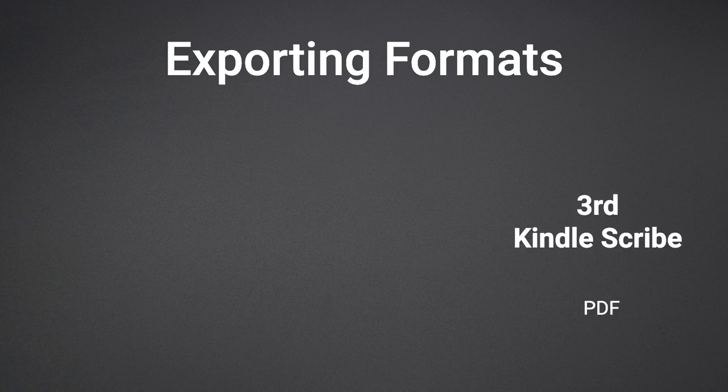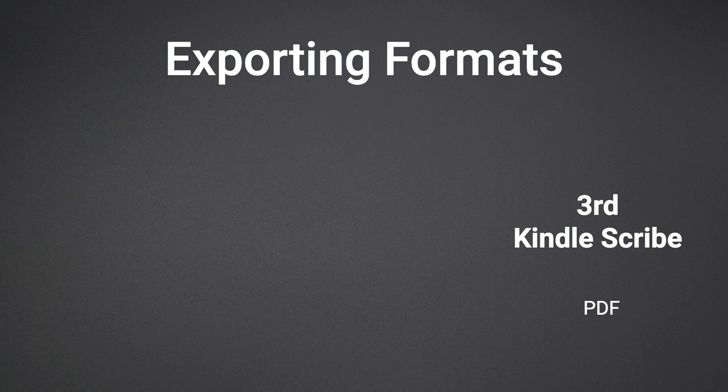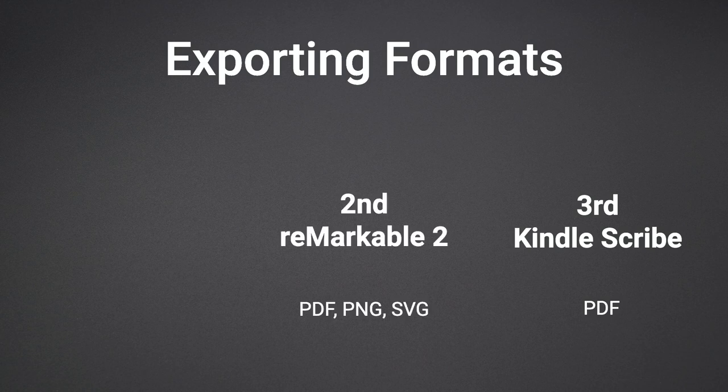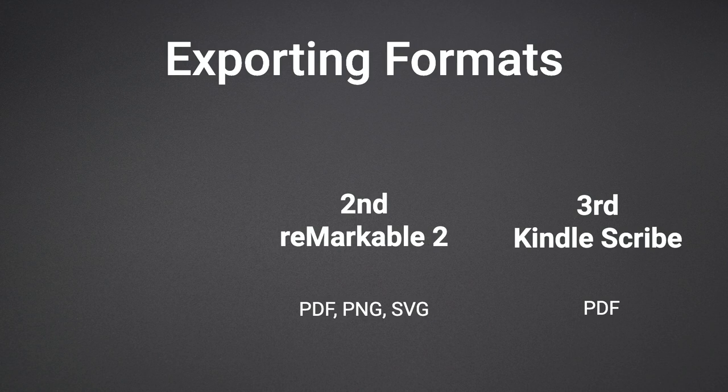When looking at the exporting formats, the Scribe comes in last place. The only option available is to export the file as a PDF. In second place is the Remarkable 2, which allows you to export files as PDF, PNG, or SVG.